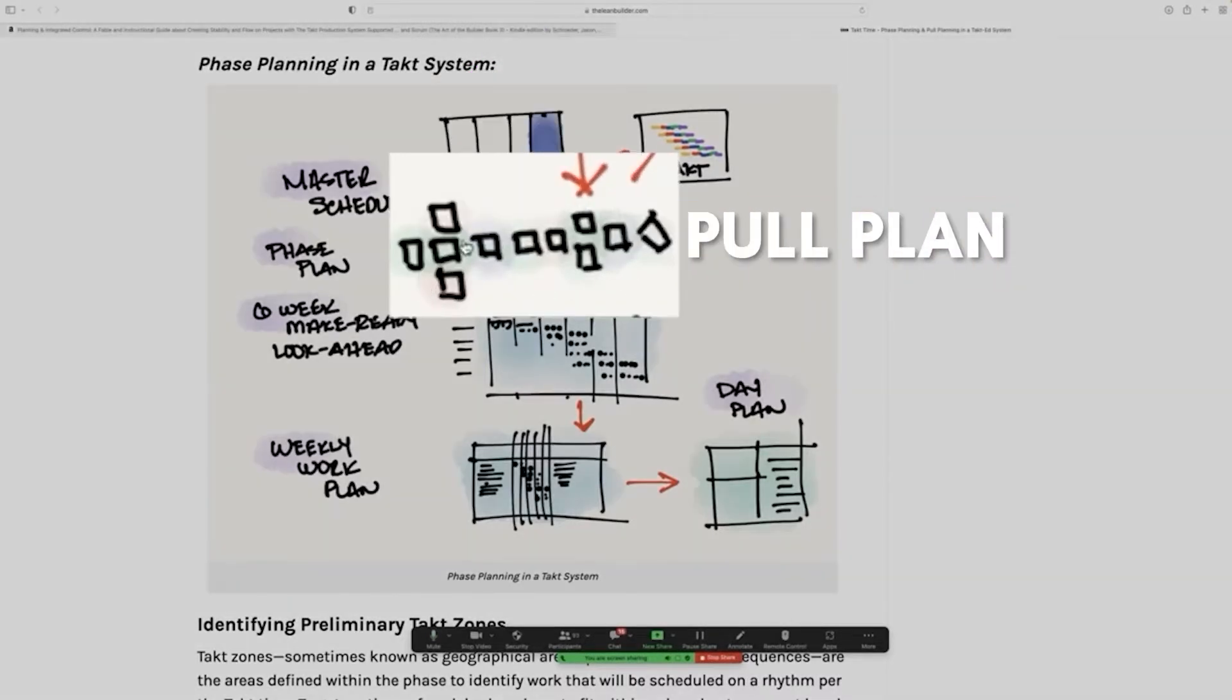Then you go create a pull plan. And if you don't have your trade partners, you do the best with your sequence, with quantities, with production rates, with historicals. But if you have trade partners, you do a pull plan.